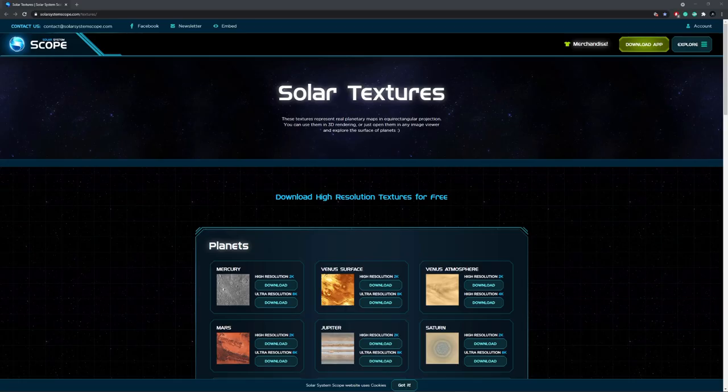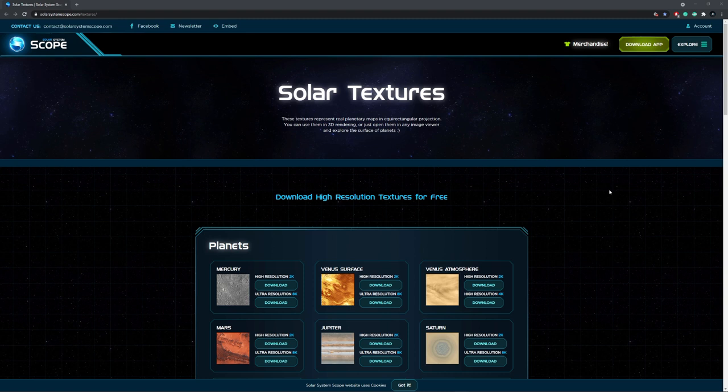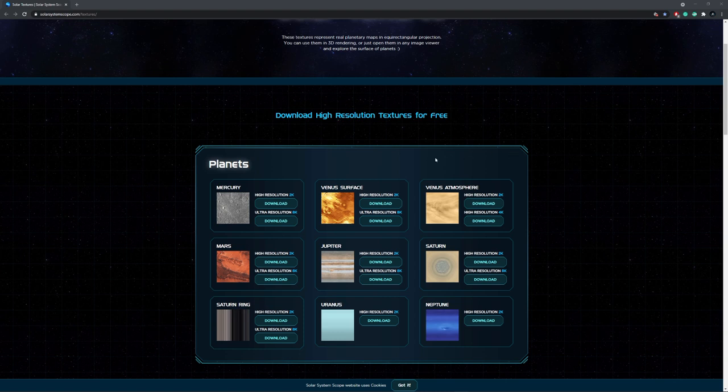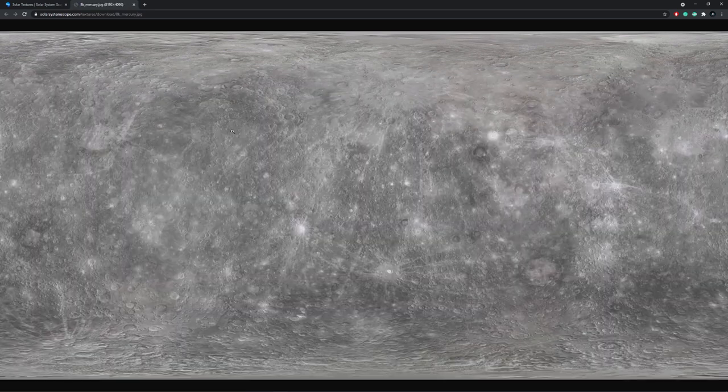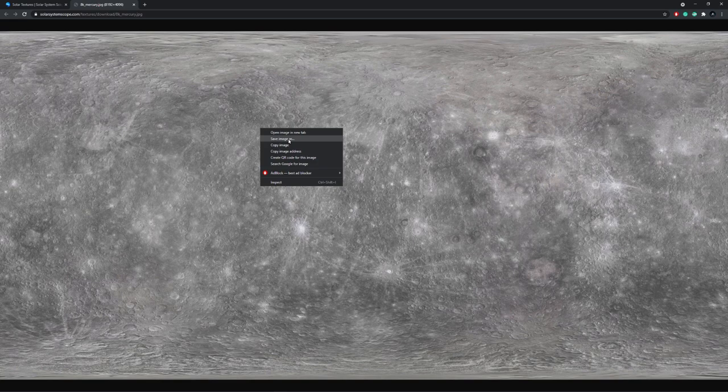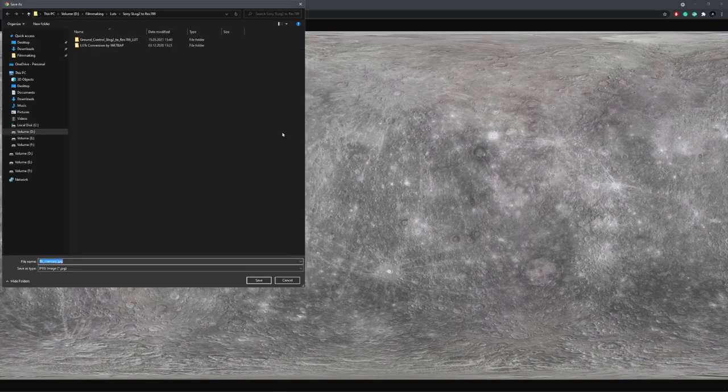Before we even start in Blender, we need a texture for the planet. And there is a great website called Solar Textures, which gives out free textures to download. And for this video I will go with the Mercury 8K resolution texture. And once you click on download, you'll see that a new tab will open, and you can just right click and go on save image as.